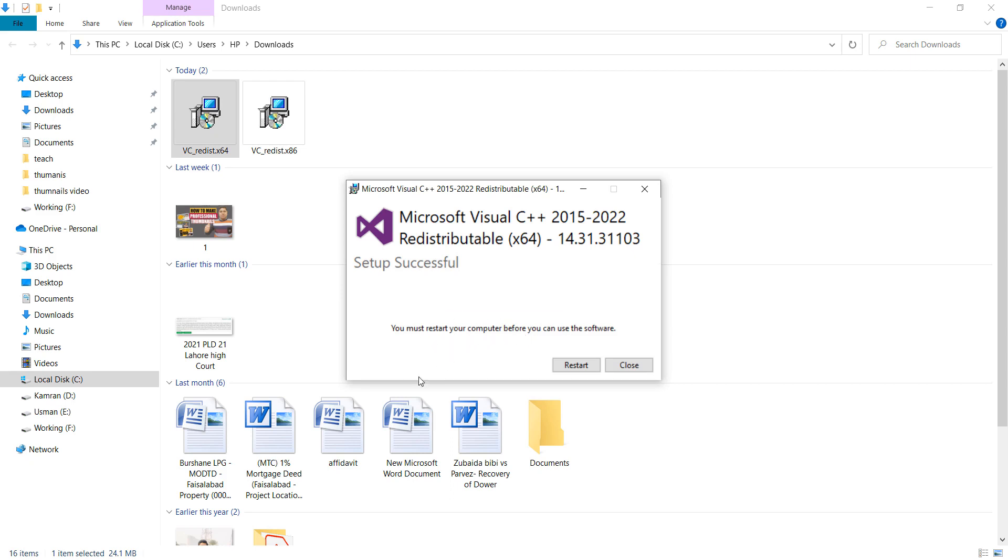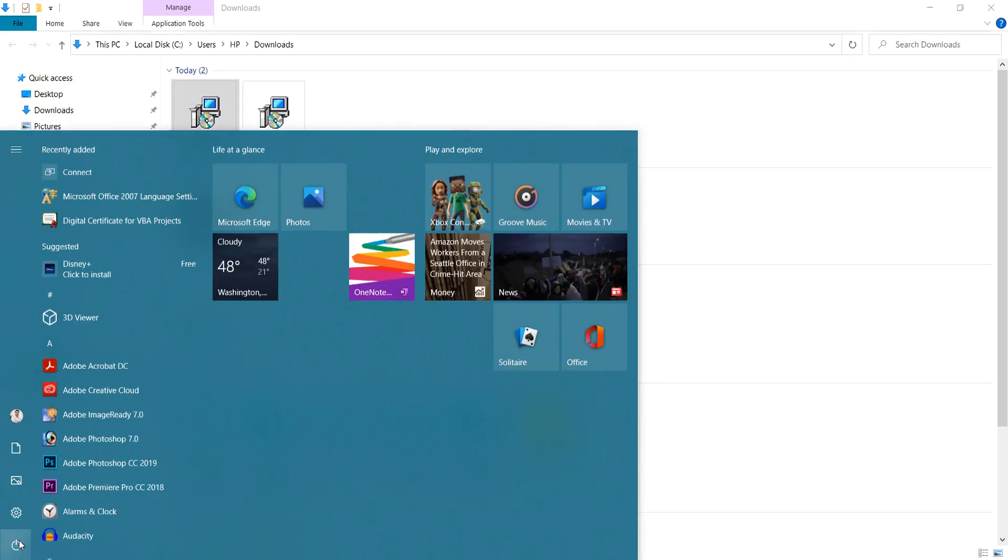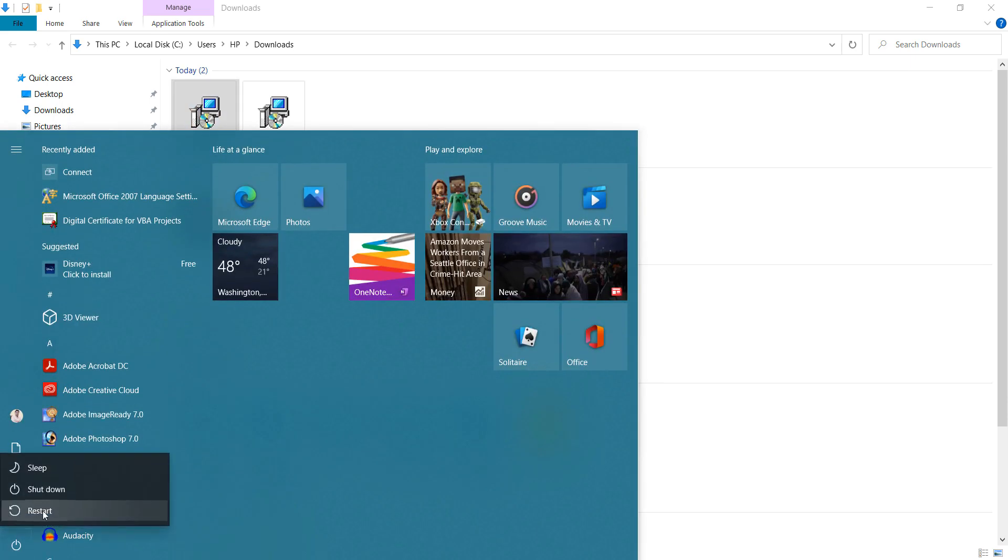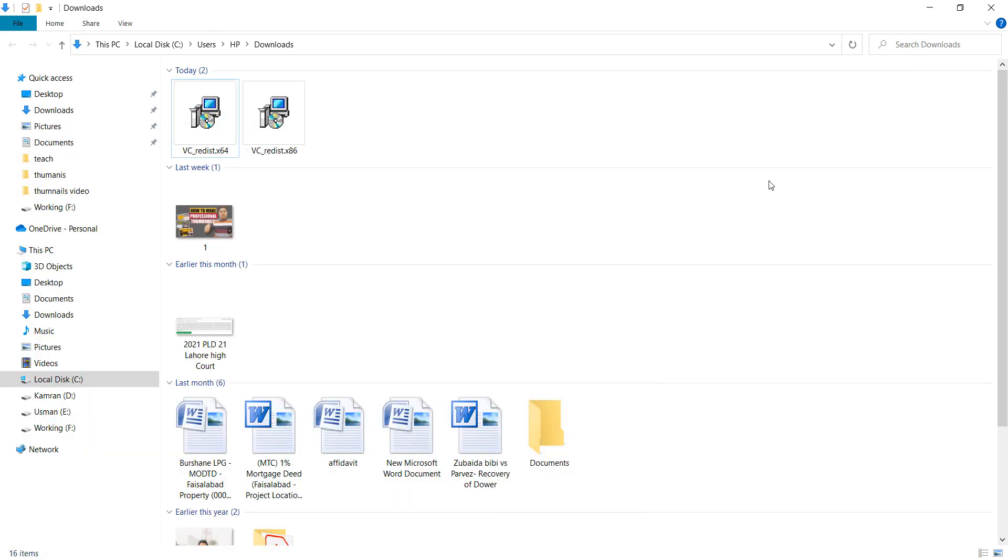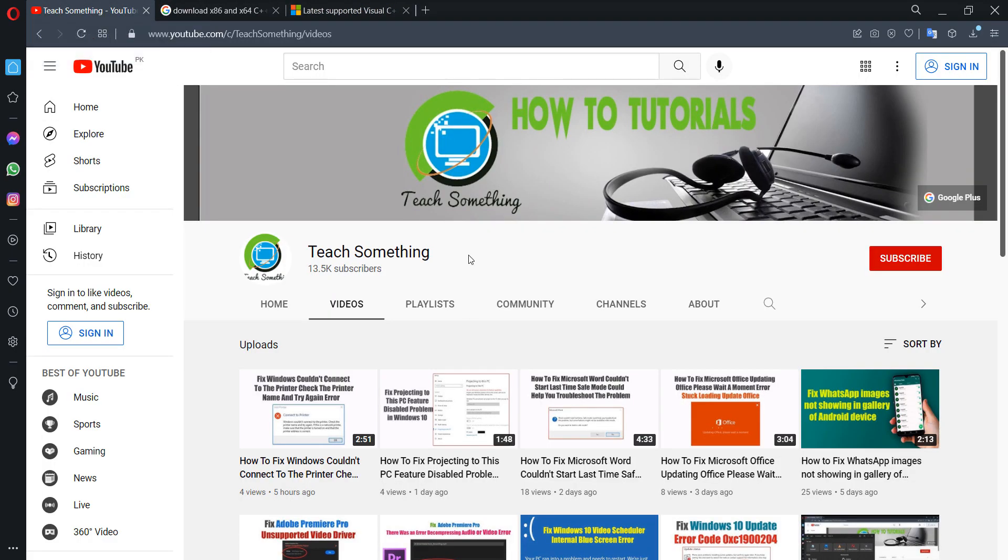Now you can see that it shows you must restart your computer before you can use software. So restart your computer. After doing this, test install a 64-bit, after installing that restart your computer and I am sure that after restarting your computer your problem is fixed. I hope this video is helpful for you. Thank you for watching and please subscribe to my YouTube channel.